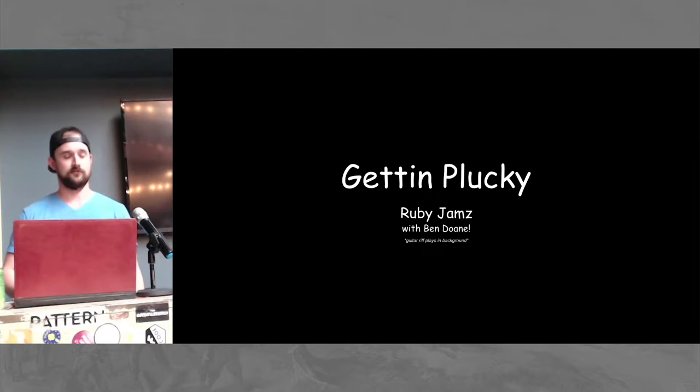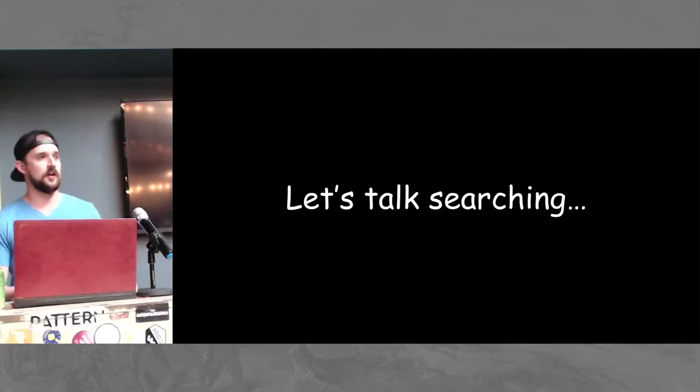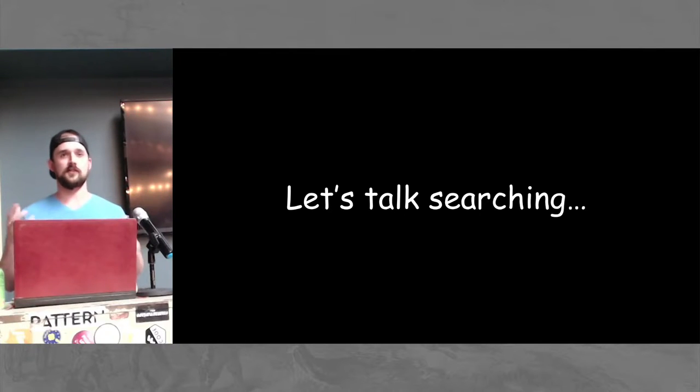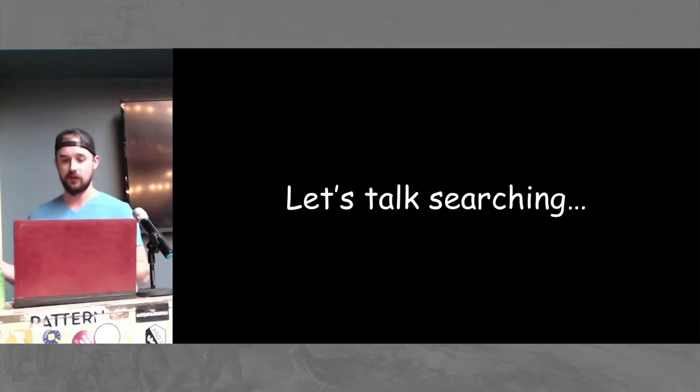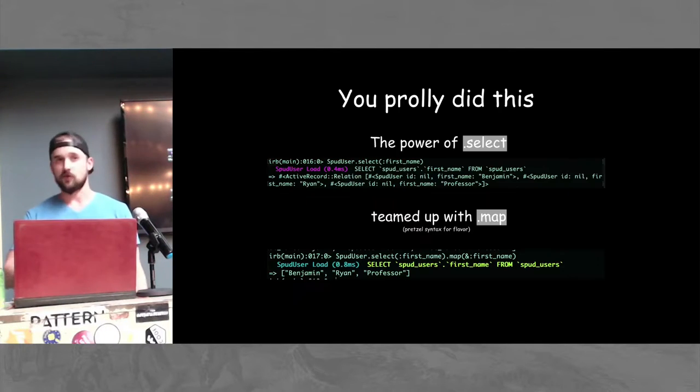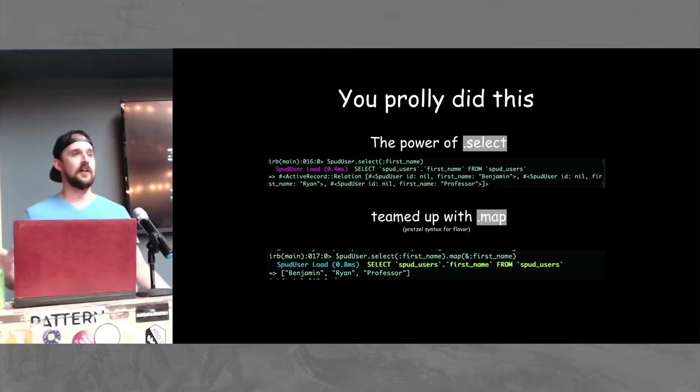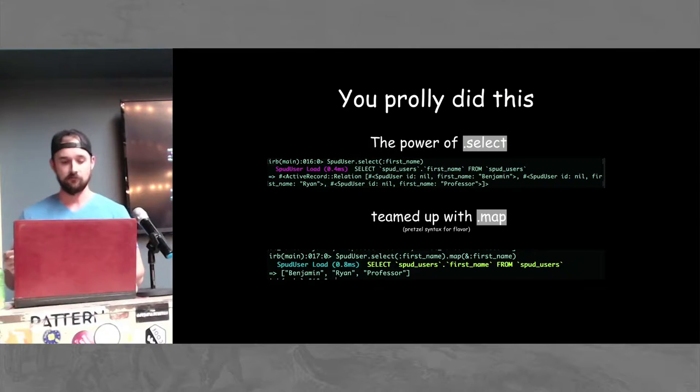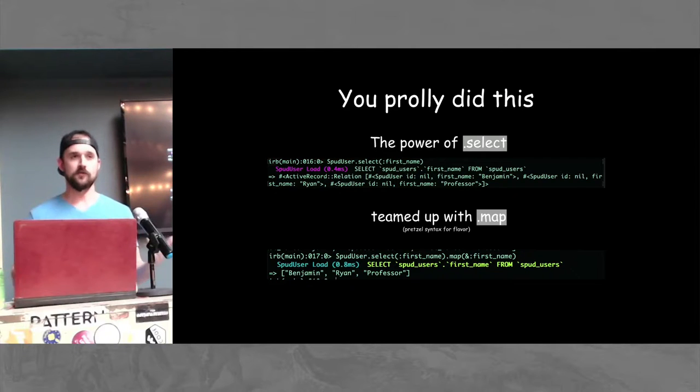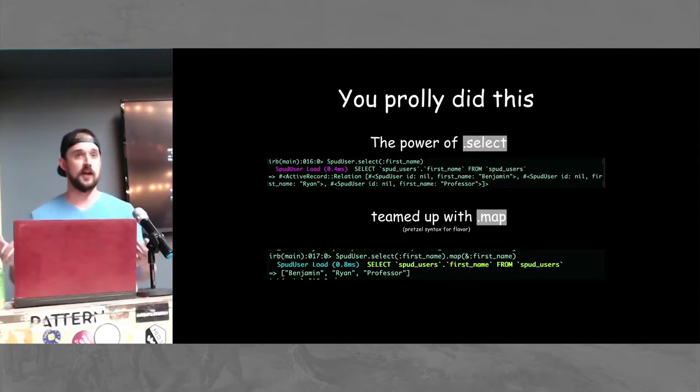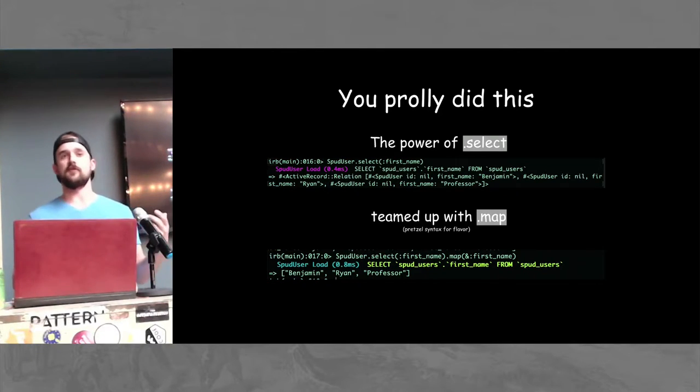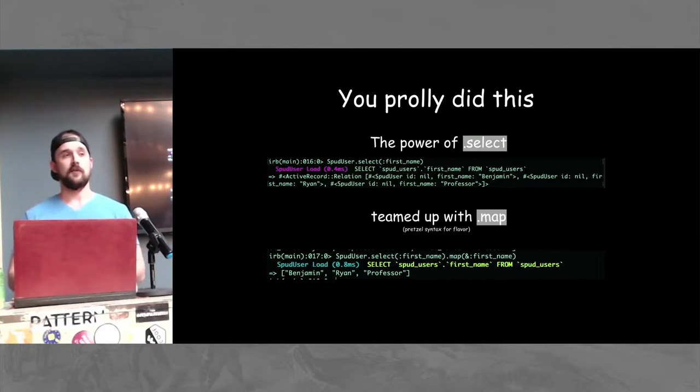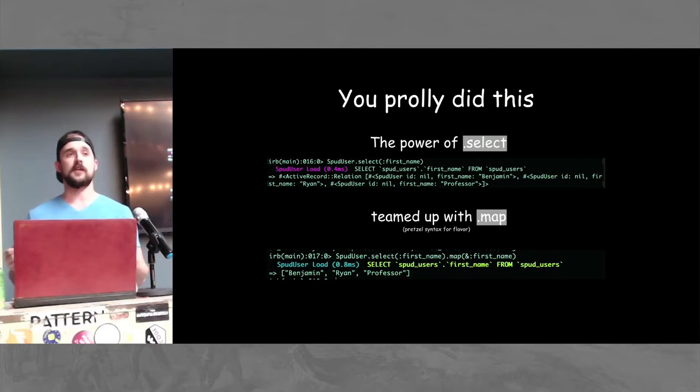Let's do this. So, let's talk searching. Databases is kind of a huge part of using Ruby and a lot of times developers will find themselves having to query through things. For most of us, we've probably found ourselves in a classic situation where you have to select a particular item and you're looking for maybe a first name. So you may do select, map. This is the tried and true method for a very long time. Maybe even you used all. And that worked for a long time.